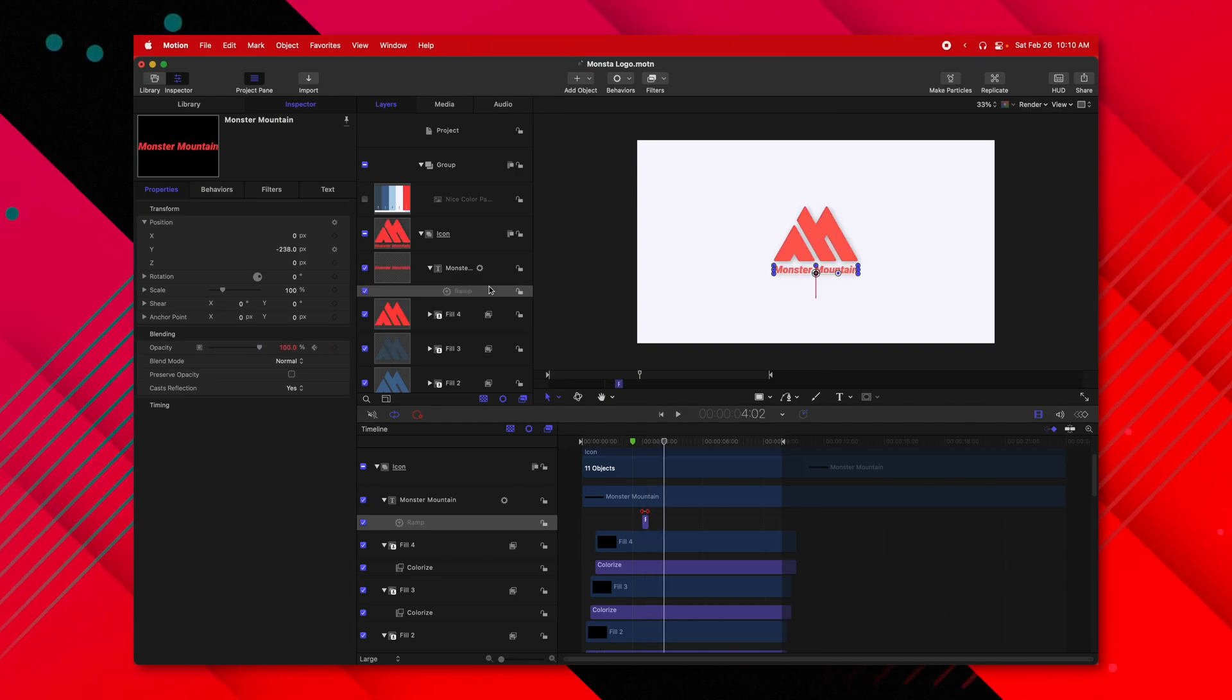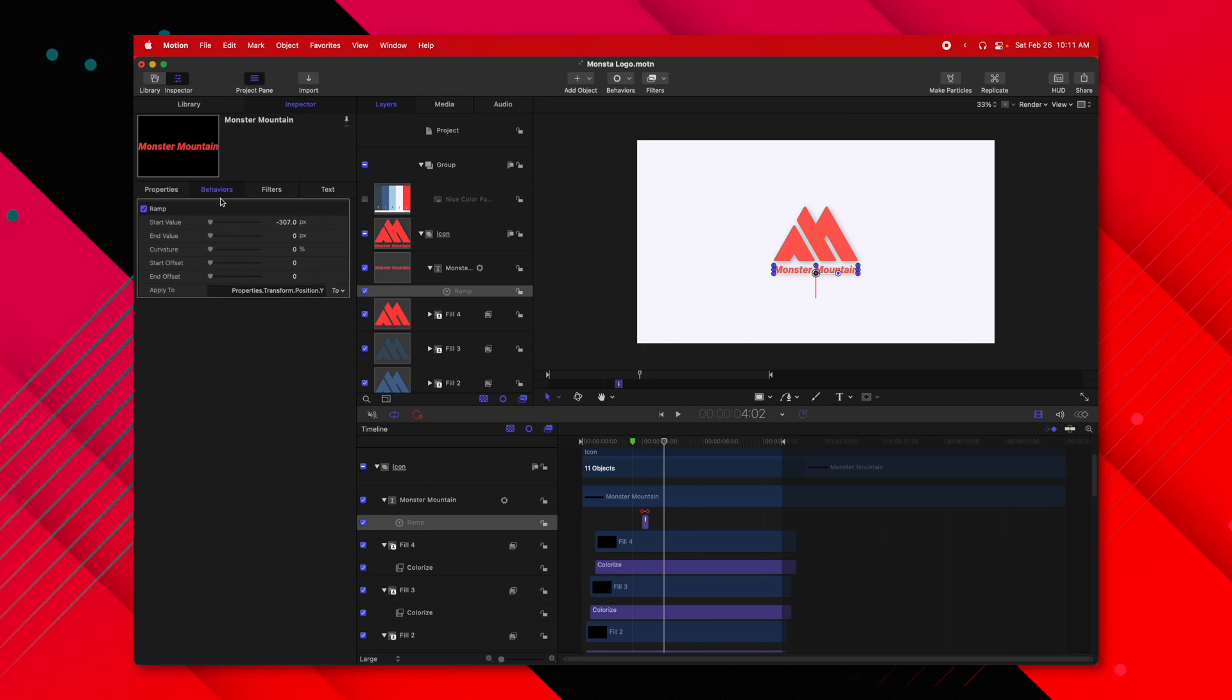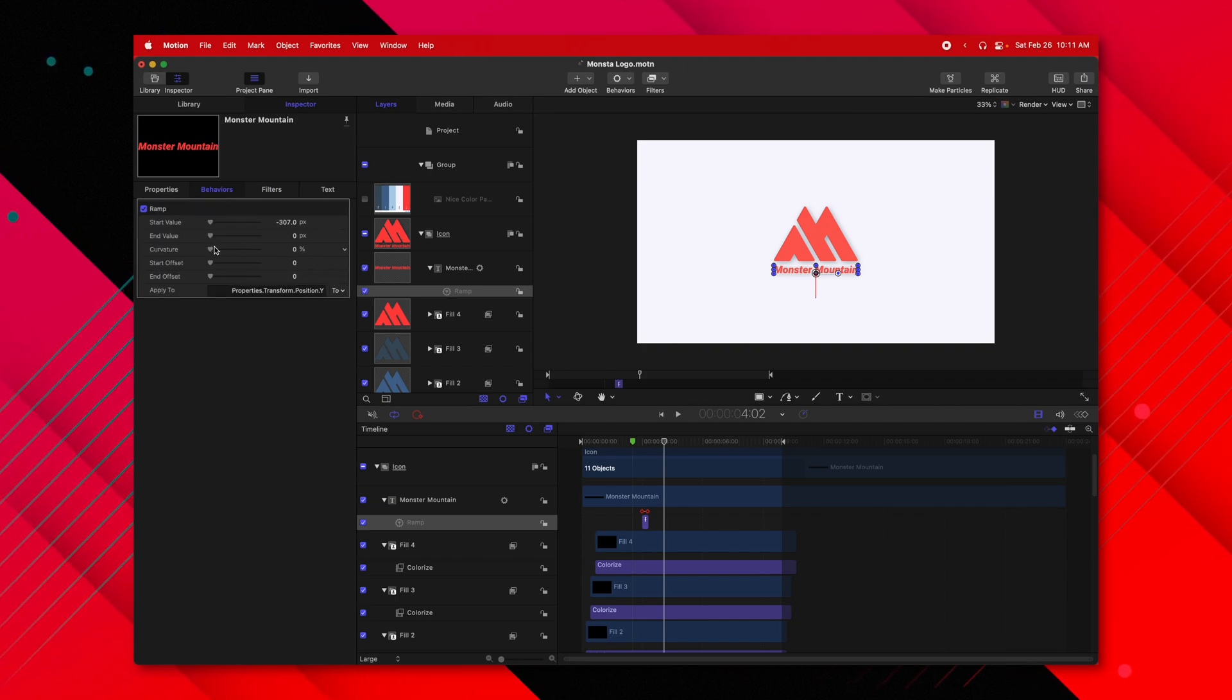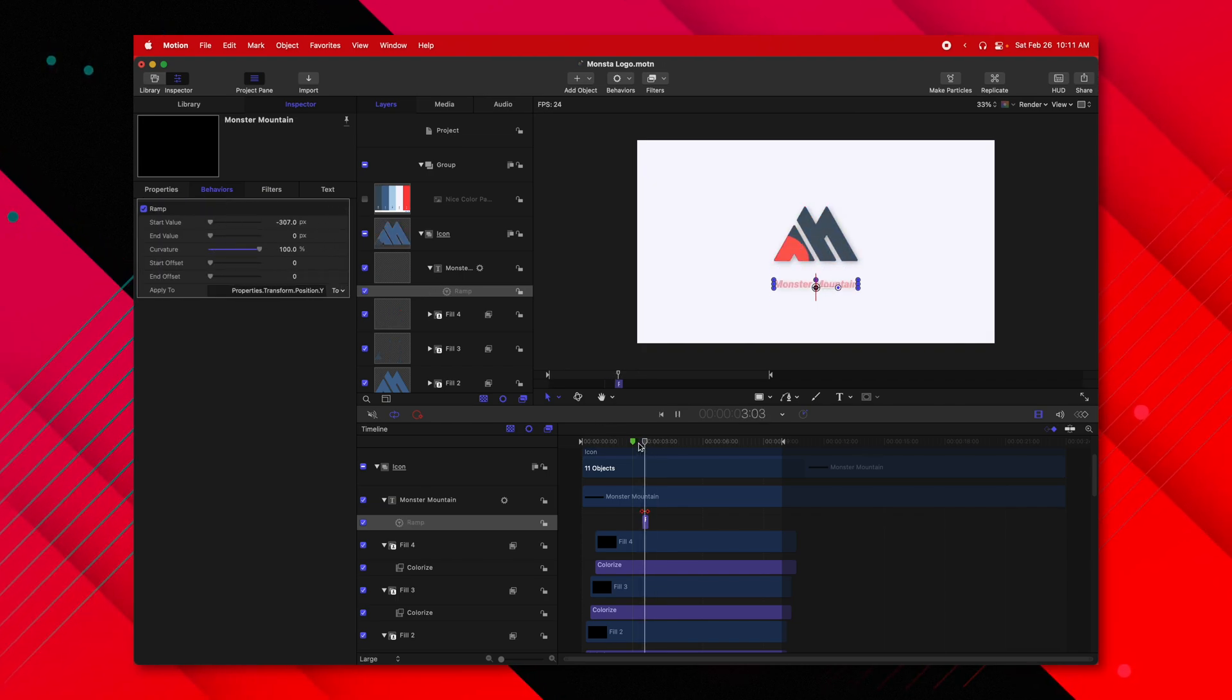Now it's not quite as smooth as I'd hoped. That's because I forgot to go into my behaviors and set the curvature up to a full 100. So it now should be a little bit smoother.